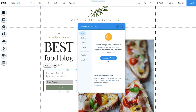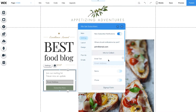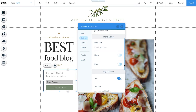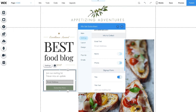To set up your form, click Manage Form. You'll notice your new subscriber notifications are enabled, which means you'll automatically receive an email every time you get a subscriber. Next, under Info to Collect, decide which details you'd like to get from your subscribers.